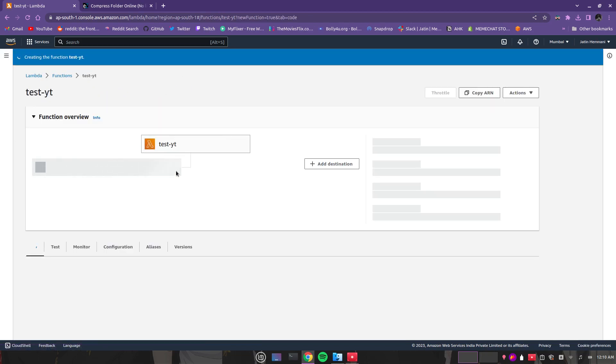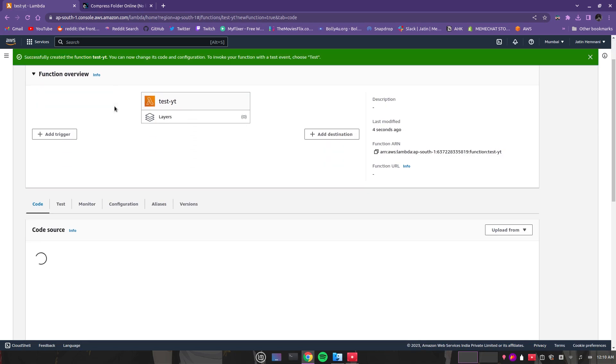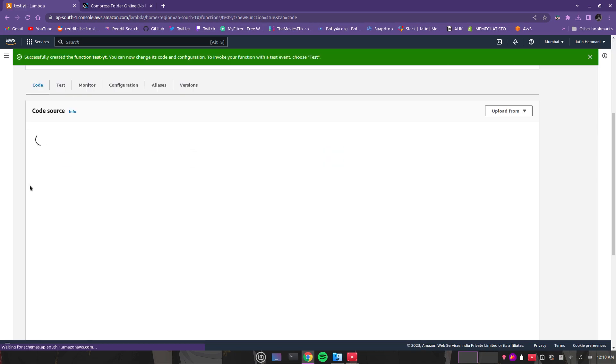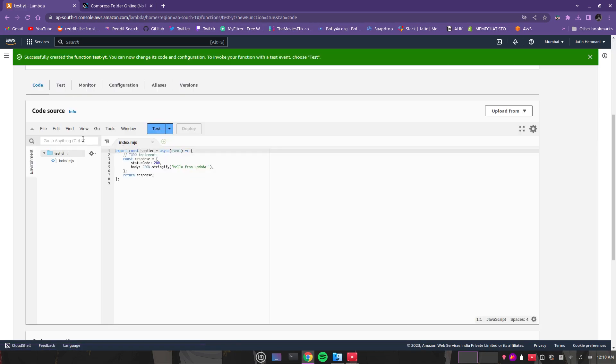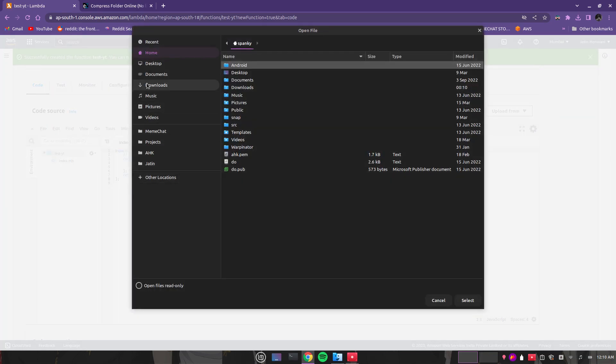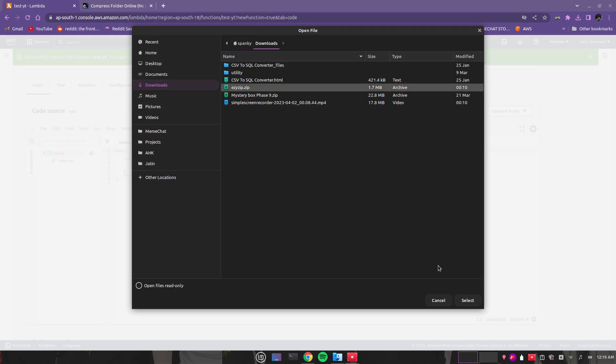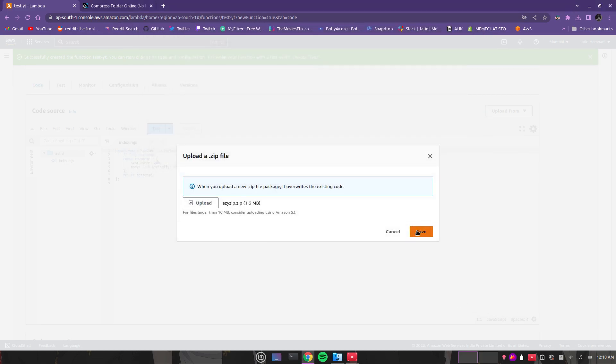Okay, so it is done. Now we have to upload our zip file here. You can upload from zip file, upload downloads, then you can upload that zip file and save.